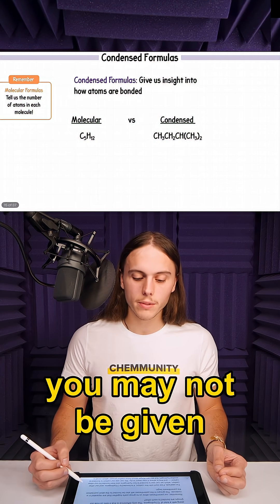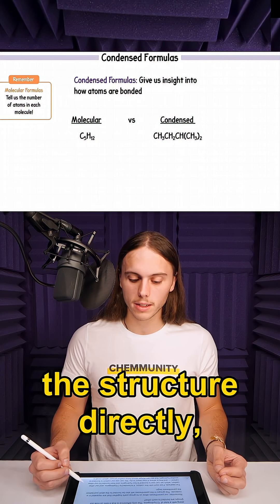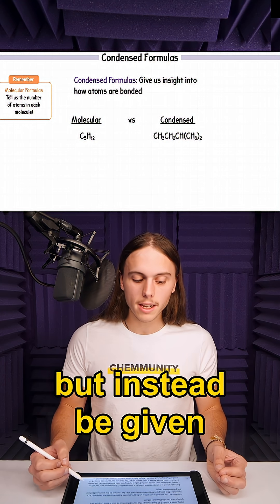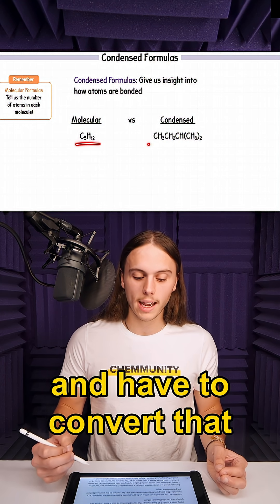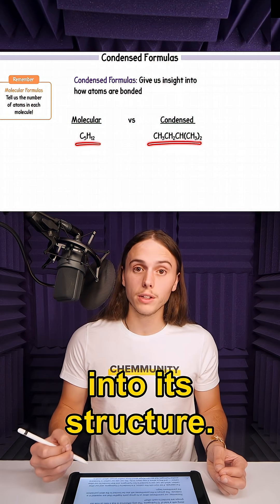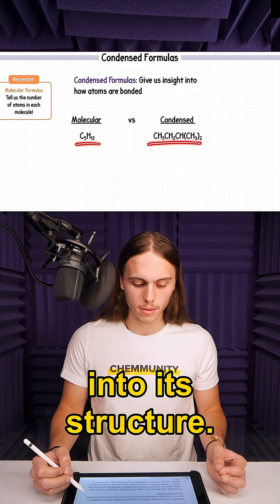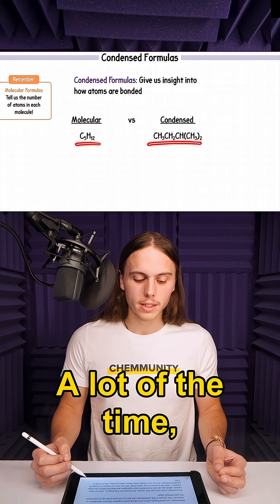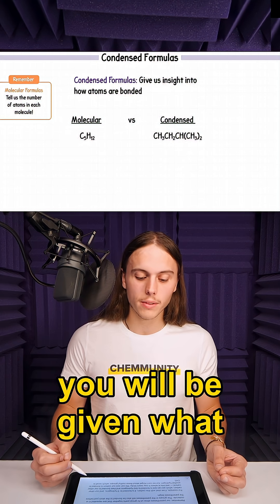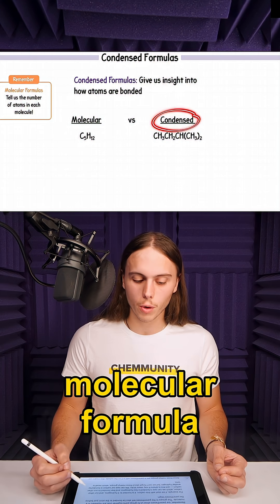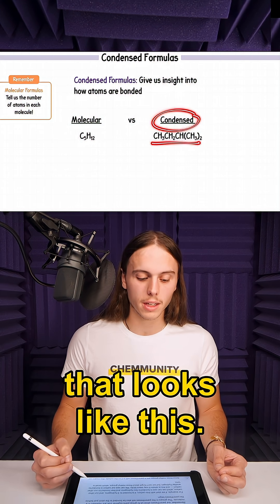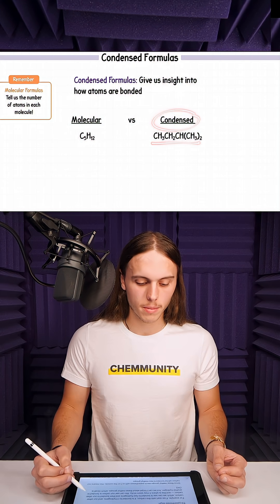Sometimes you may not be given the structure directly, but instead be given a specific formula and have to convert that into its structure. A lot of the time, you will be given what is called a condensed molecular formula that looks like this.